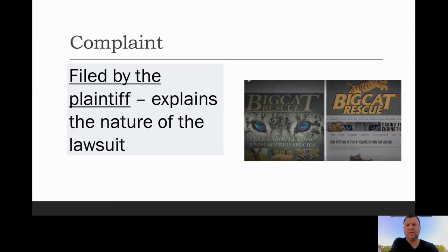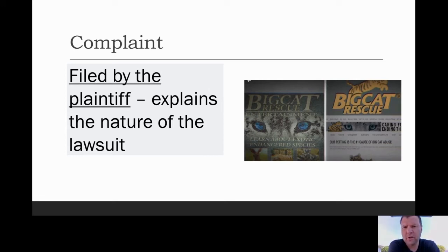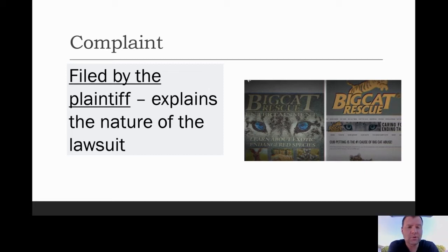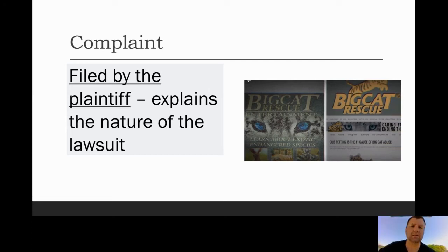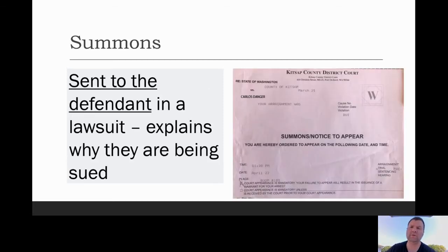Civil cases are basically about a lawsuit. Step one: the plaintiff — the person doing the suing — files a complaint. The complaint explains the nature of the lawsuit. For example, in Tiger King the big cat rescue logo was used without permission, which is copyright infringement. They took him to court and sued him, so they filed a complaint against the Tiger King.